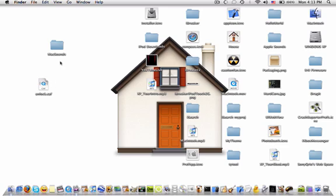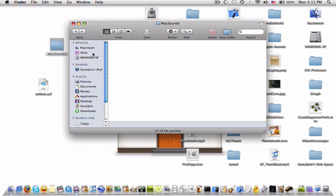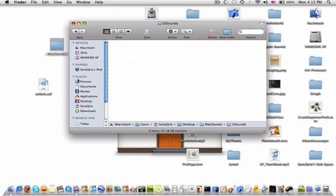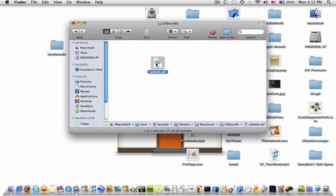And then you're going to open that folder and make a new folder. And you're going to call that folder UI Sounds. Make sure that UI and S are capitalized. And click on UI Sounds and drag in your unlock.caf.